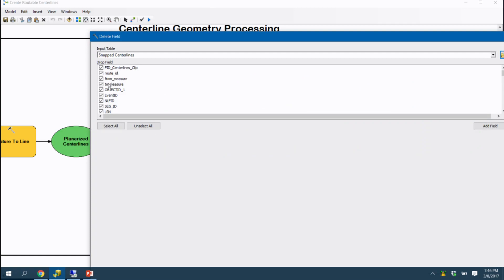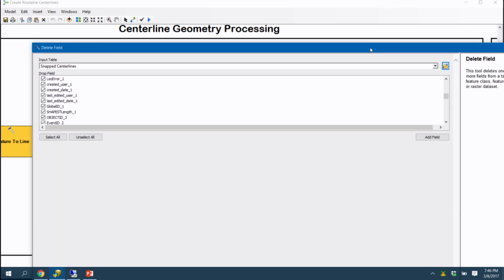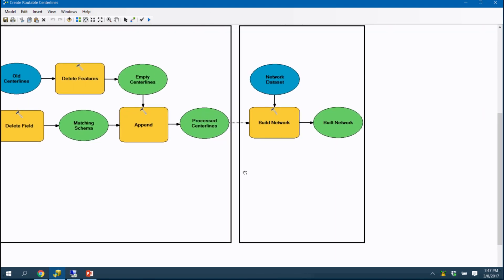The route fields and referent method fields were unnecessary. The fields I needed to keep were address ranges, street names, prefix, suffix, state routes, interstates, functional class from the functional class event layer, speed limit, one-ways, and elevation data. Those are the only things maintained in the outbound feature class. Once my schema matches, I delete the old centerlines and append in the new ones. This points at centerlines in my network dataset. And then finally I rebuild my network, which checks connectivity between all edges and all nodes.